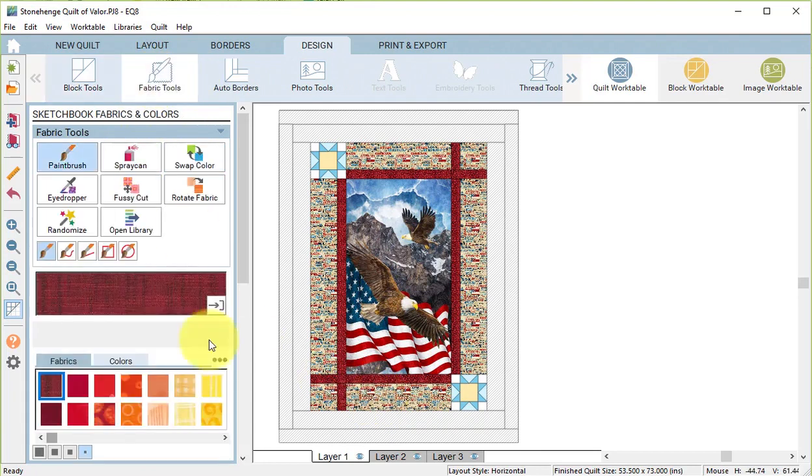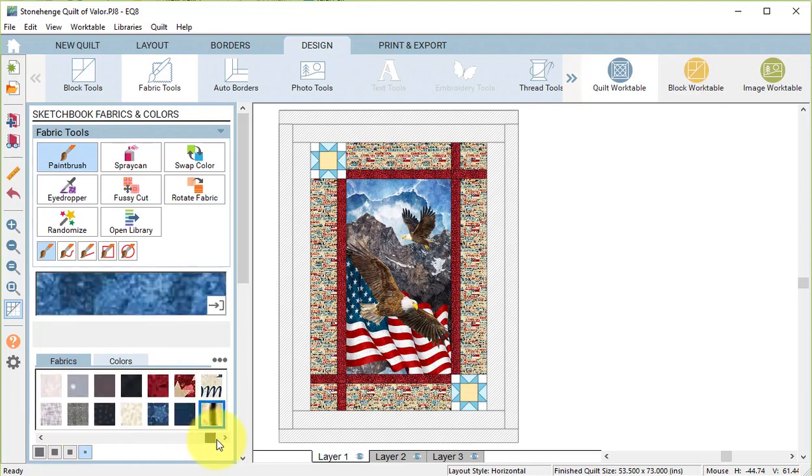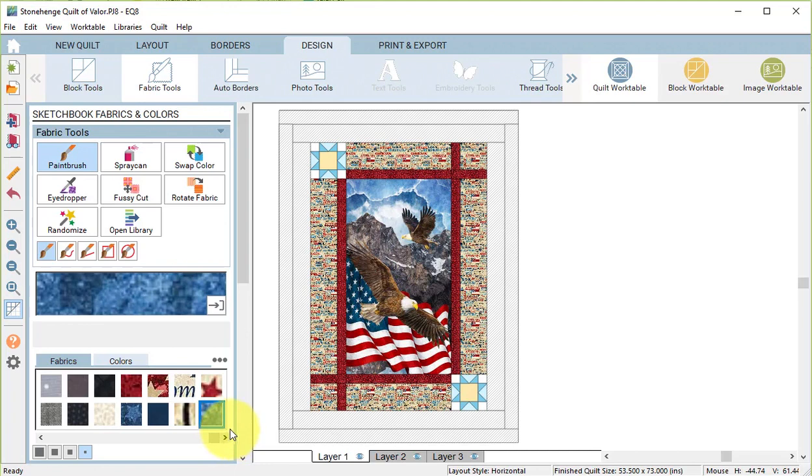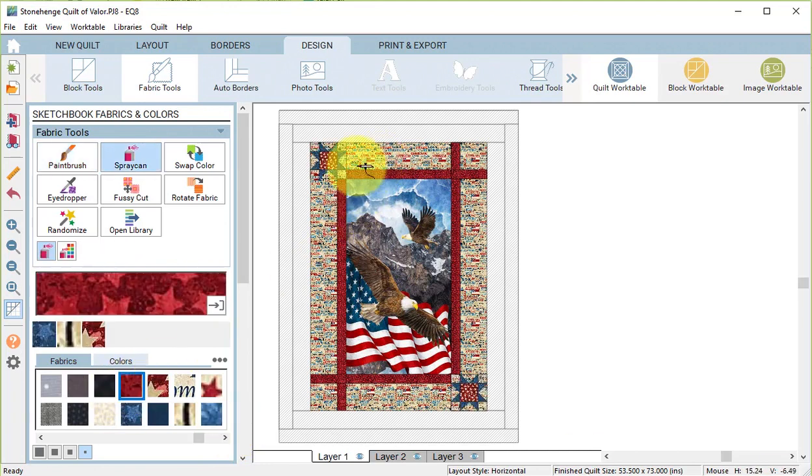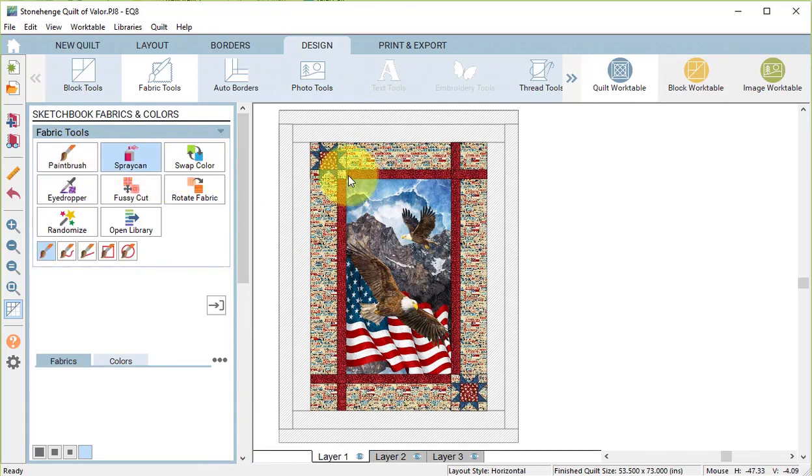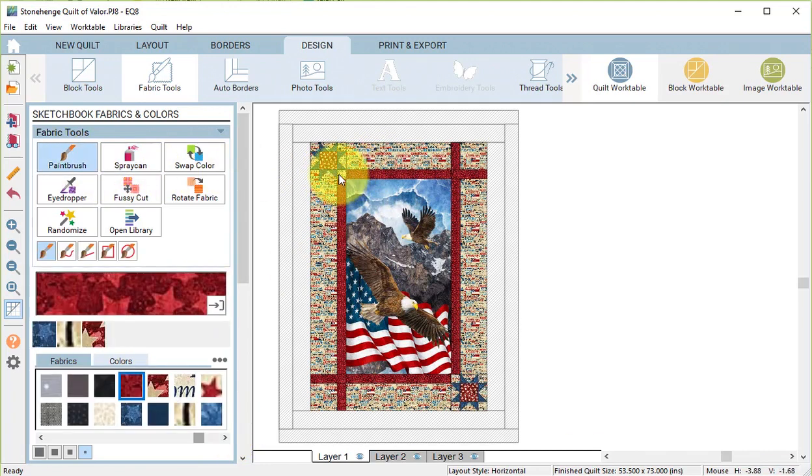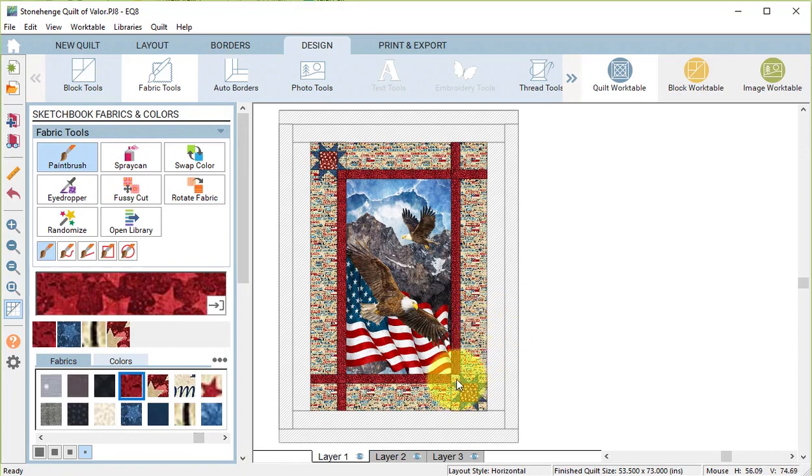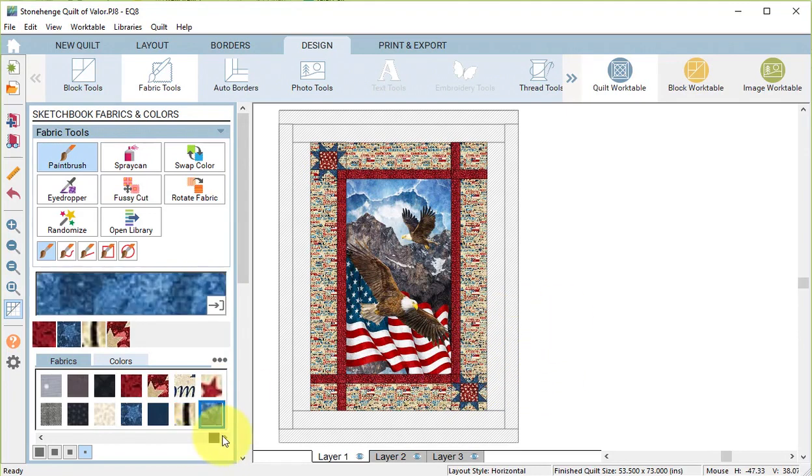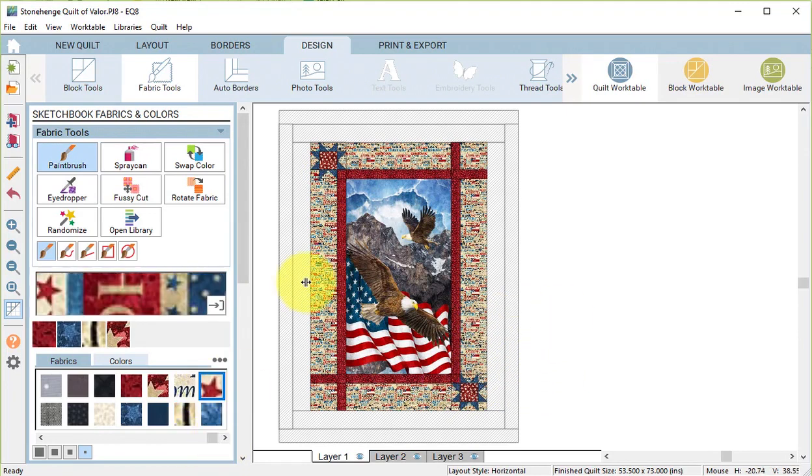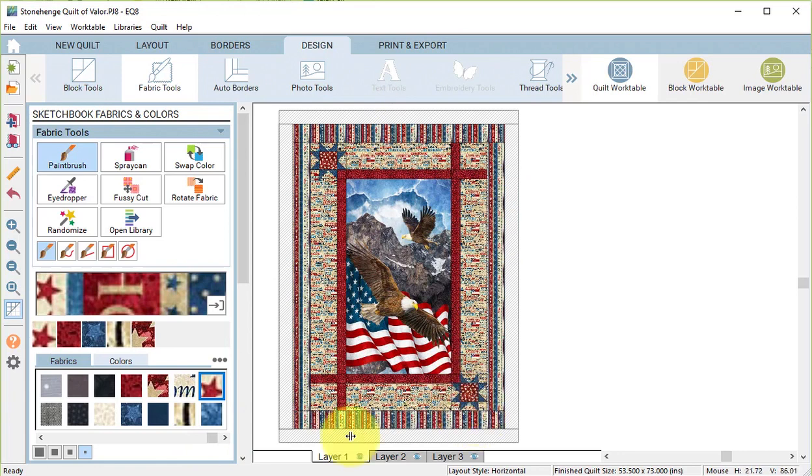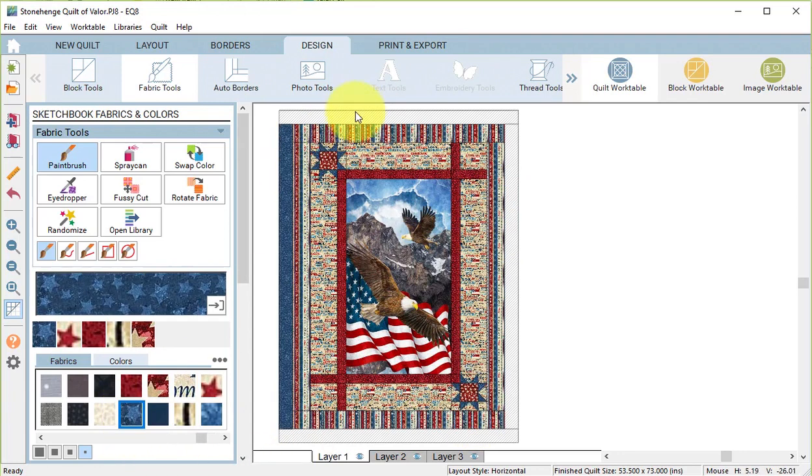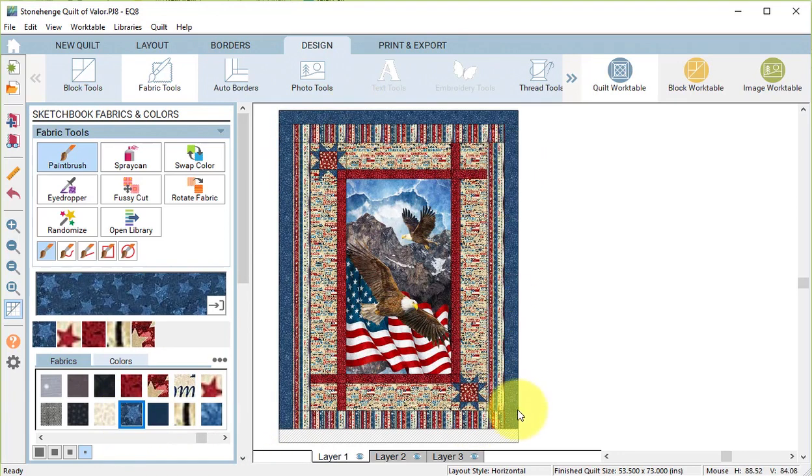Now I'm going to select Fabric Tools and recolor the rest of the quilt. And then I'm going to take that red fabric and color those two corners. For the next border, I will use the striped fabric with a dark blue for the outside.